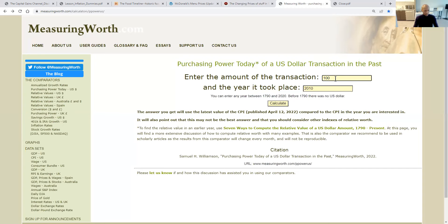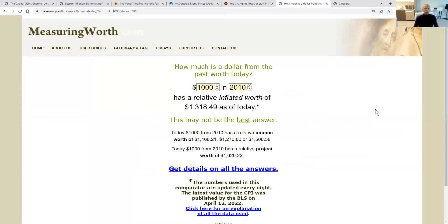Let's calculate $1,000 from 2010. What $1,000 could buy 12 years ago — you would now need $1,318.49. So you would need an additional $318.49 to have the same purchasing power of $1,000 in 2010.